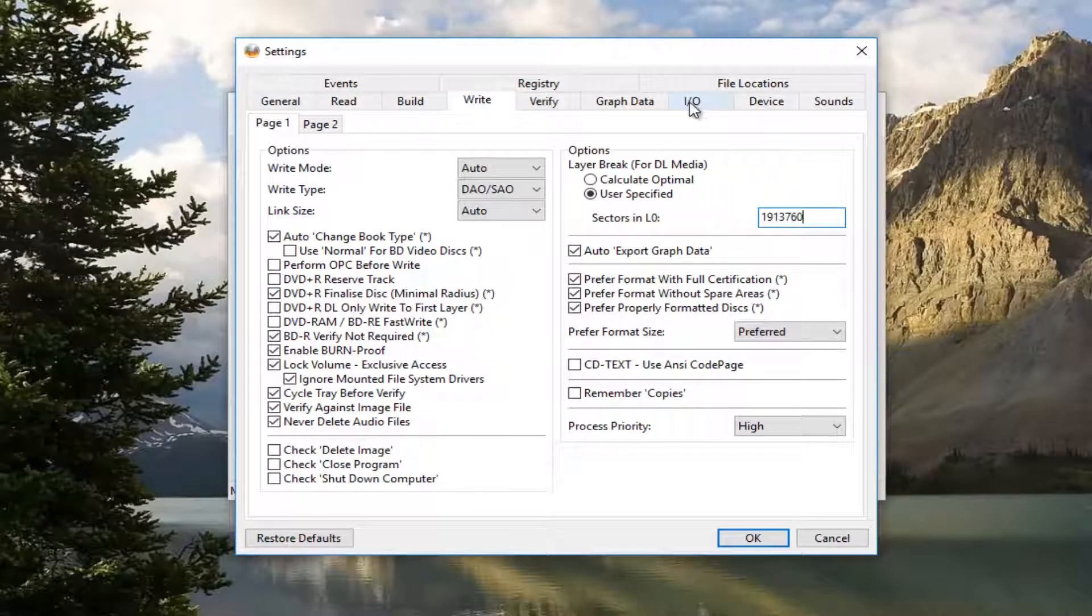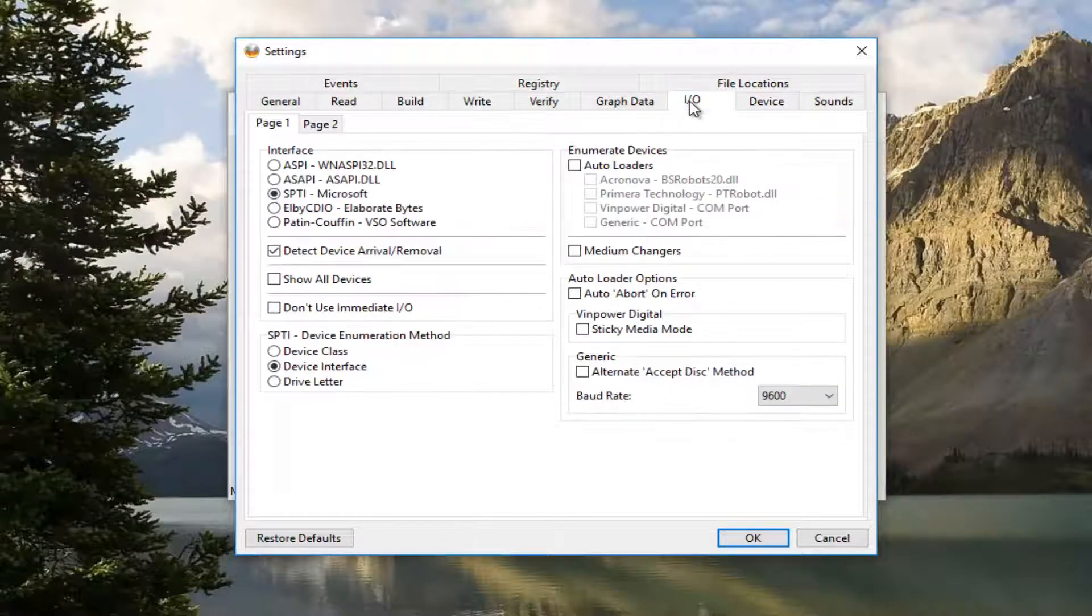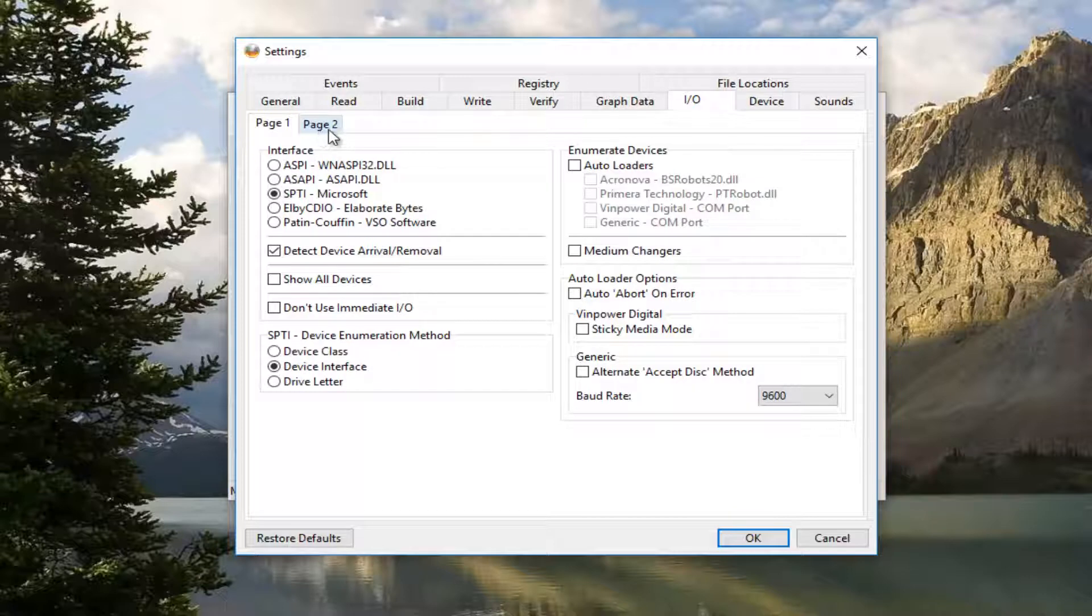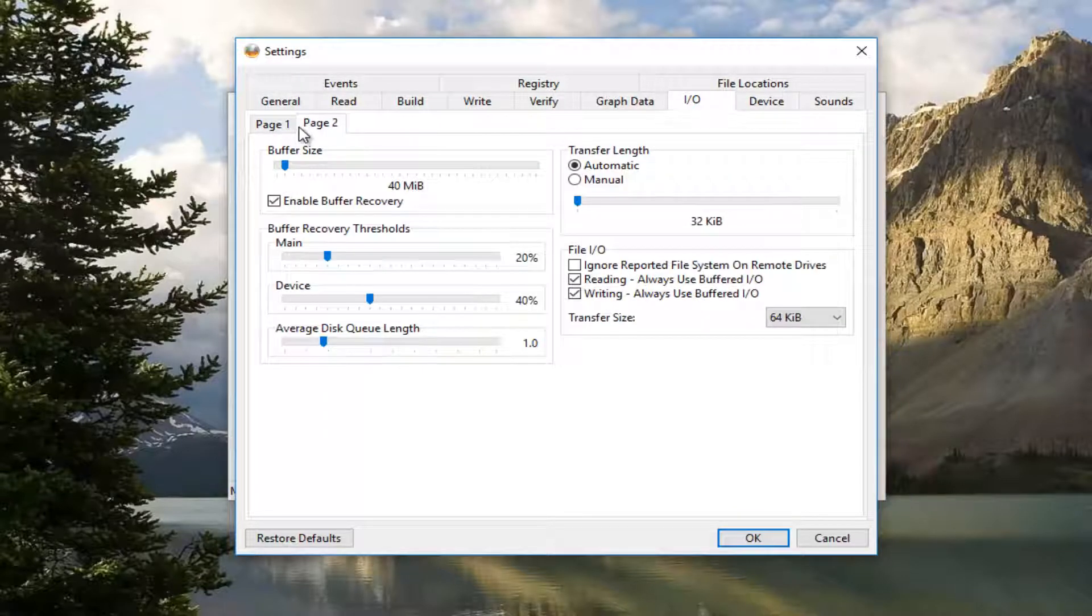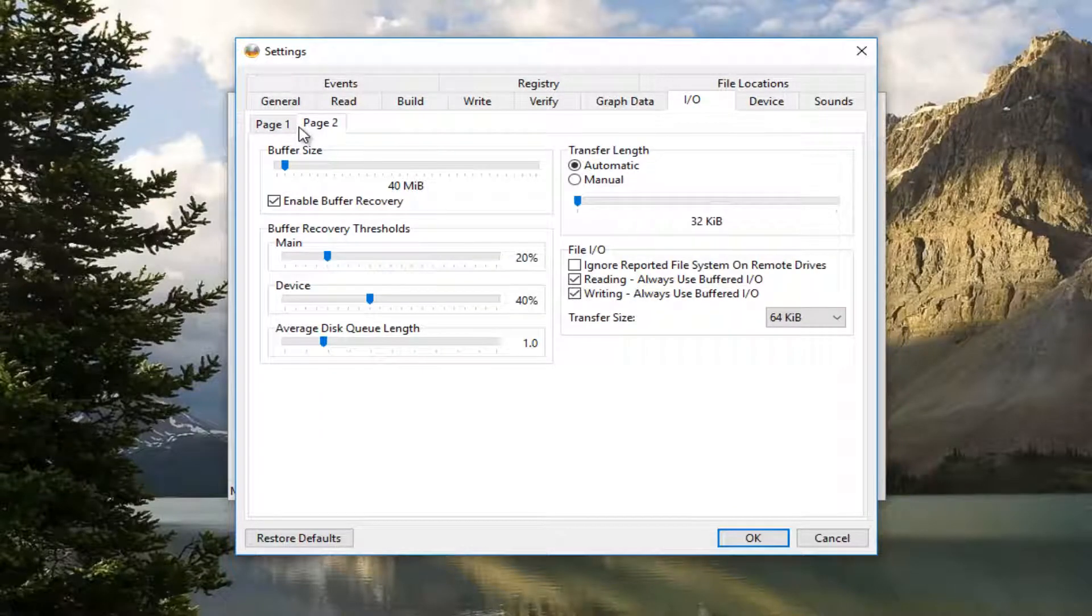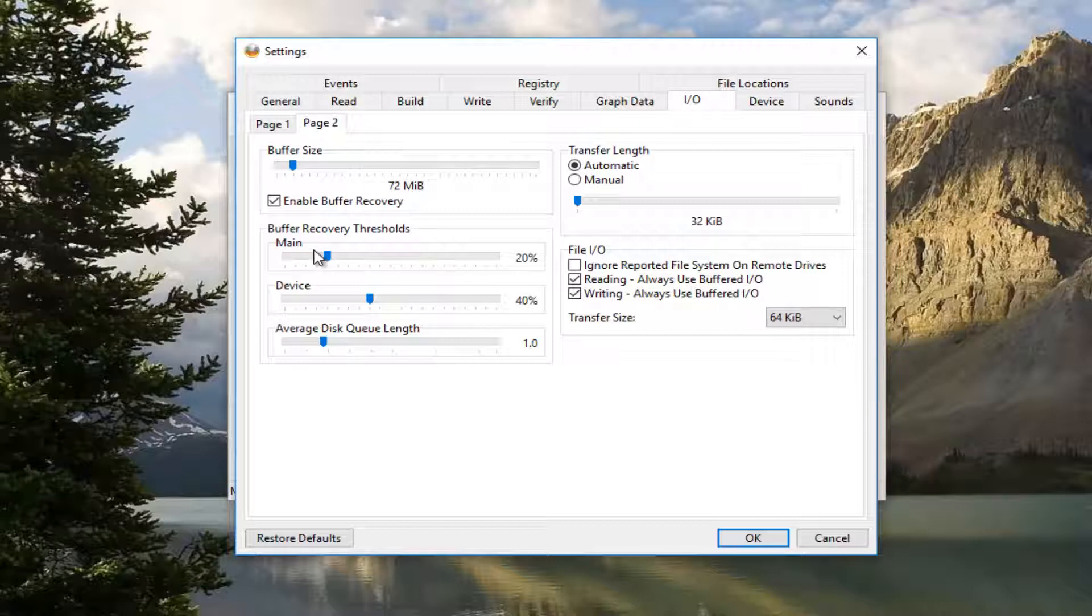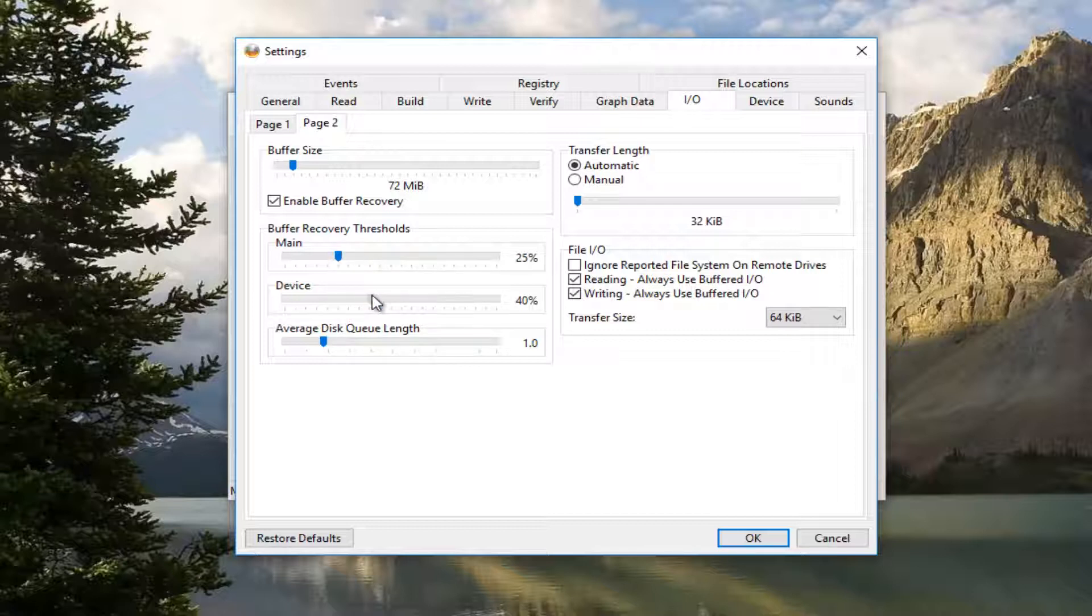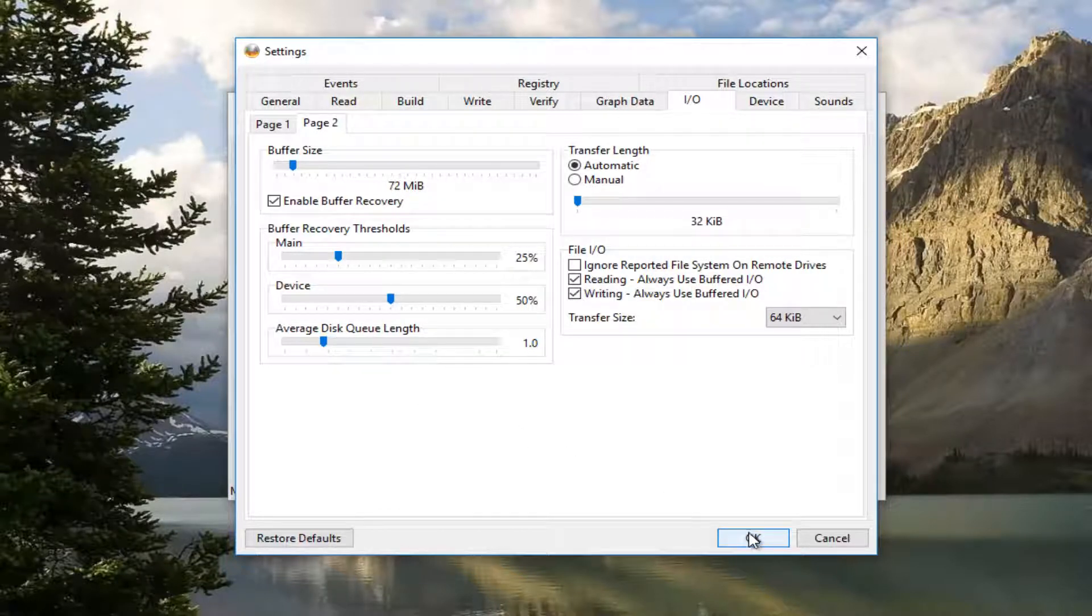You want to navigate to Page 2, so click on the Page 2 tab, the mini tab right here. You want to move the buffer size right here to 72. Underneath Main you want to set that to 25. Underneath Device you want to set that to 50. And then you want to press OK at the bottom here.